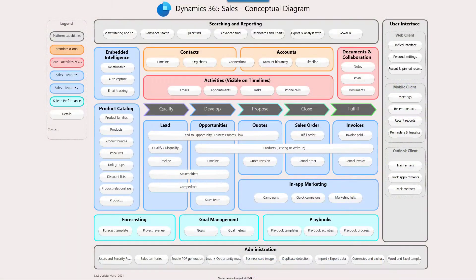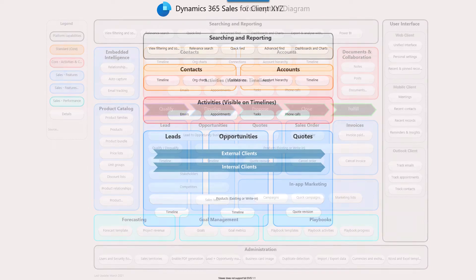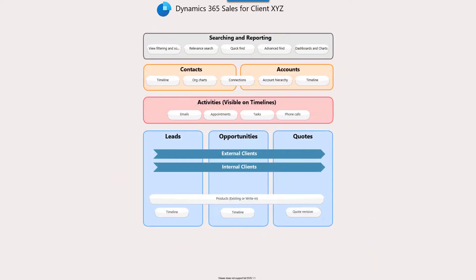Our client tells us that they actually have two sales processes — one to sell to external clients and one to sell to internal clients, which are other departments of the same company. So let's start with an existing template. You can find links to all the conceptual diagrams I created in the resource section of this article. Let's first remove what is not needed at this stage and simplify the diagram as much as possible. You don't want to overwhelm your client from the very beginning — start simple and you can always incorporate more features later during the project.